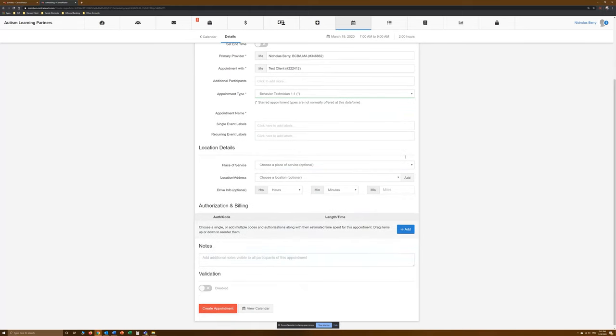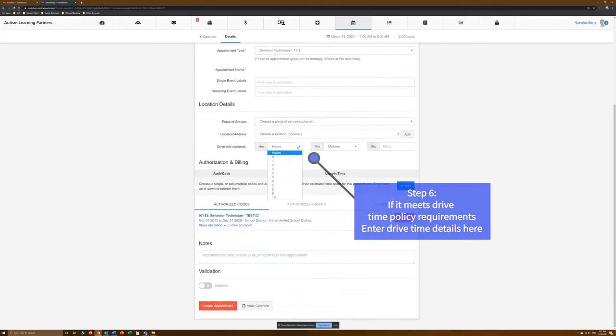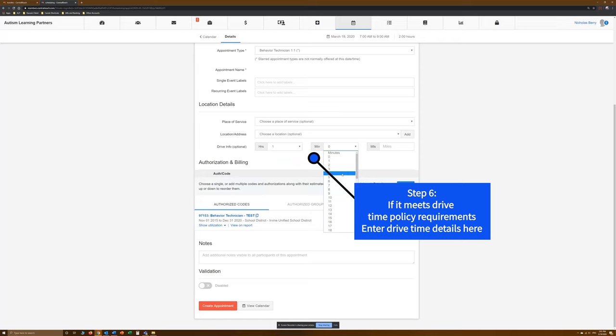Step 6. If it meets the drive-time policy requirements, enter drive-time details here.